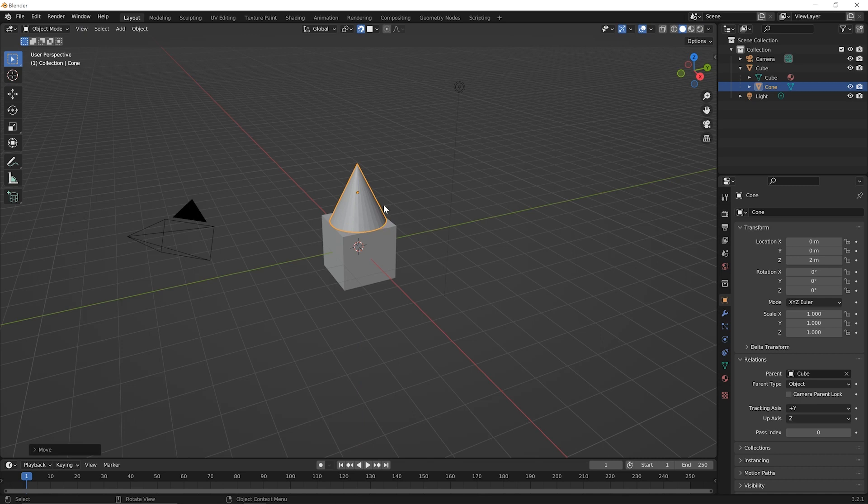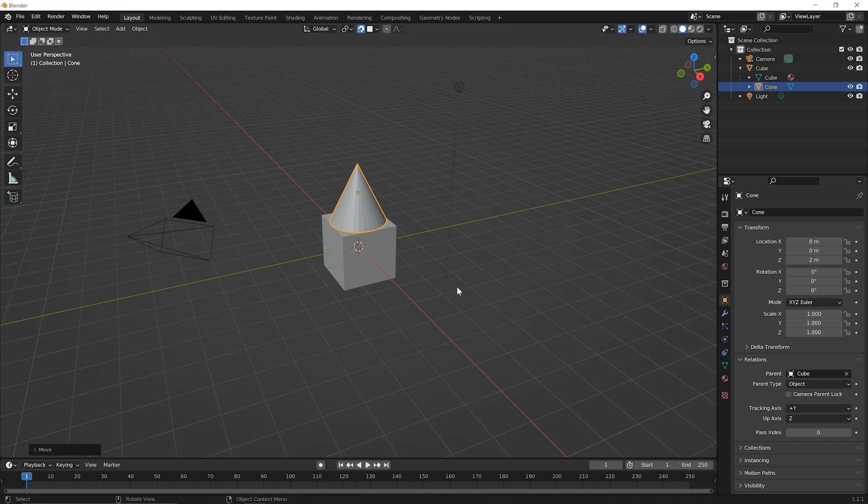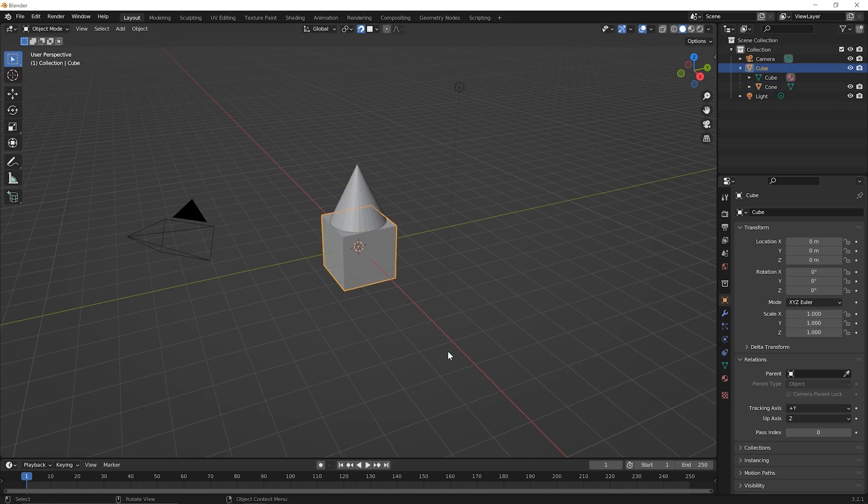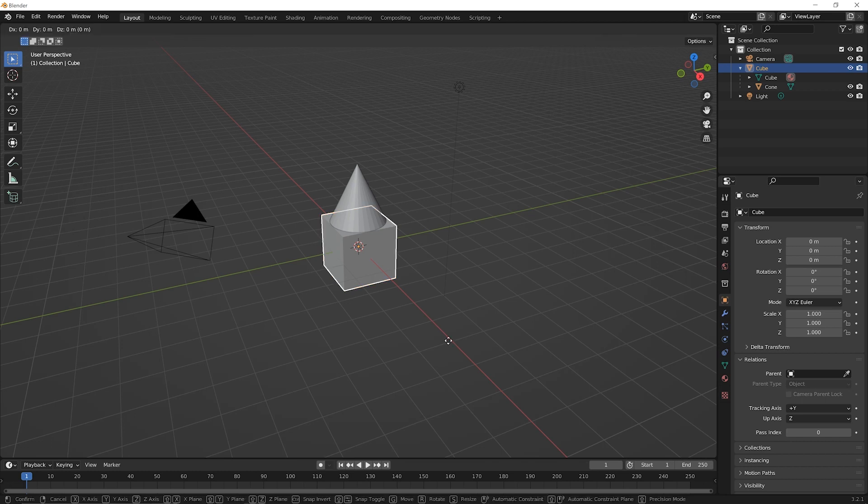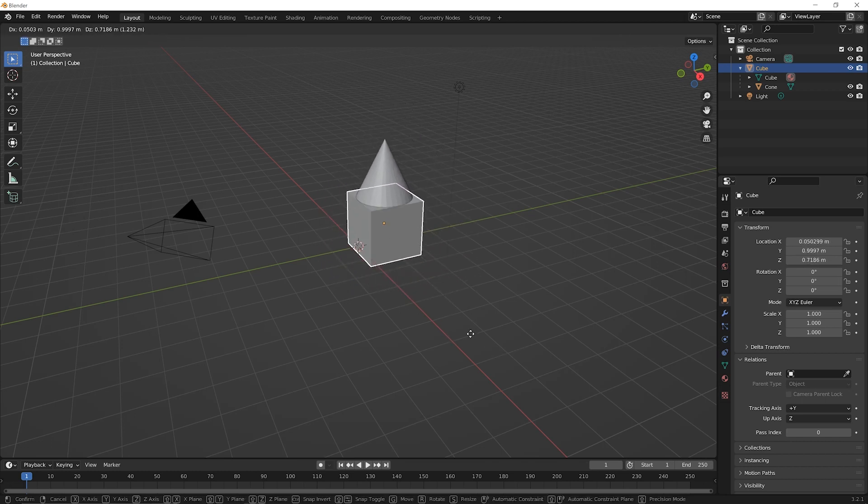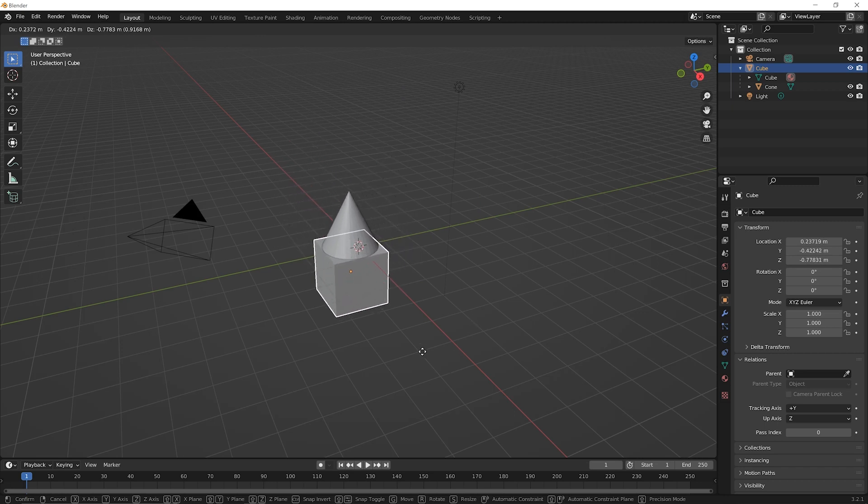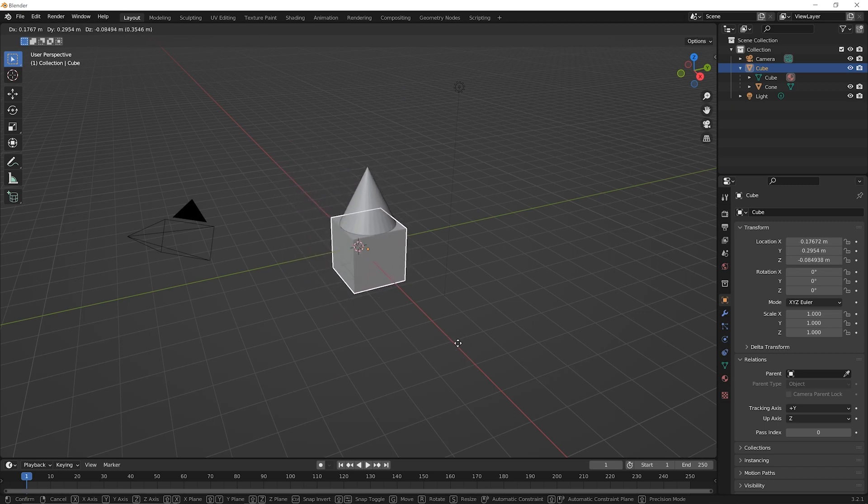Okay, so after parenting the cone to the cube, such that the cube is the parent and the cone is the child, we were able to move the cone around freely and we noticed nothing else changed about our scene. But now that was when we were manipulating the child in that relationship. Now select the cube and let's see what happens when we move it. Press G for grab and then move it around and notice that the cone comes along with it. You can go ahead and click to set that down.